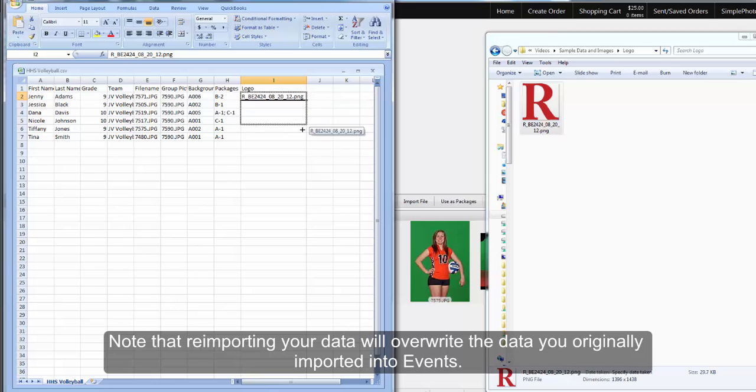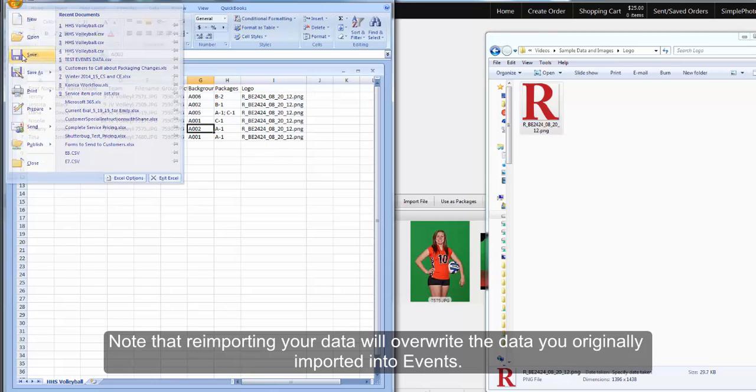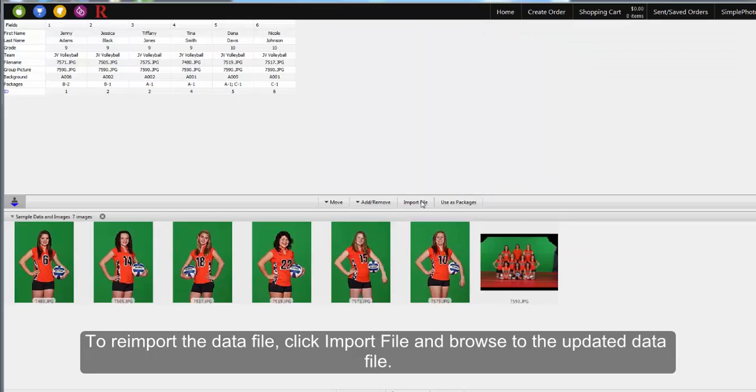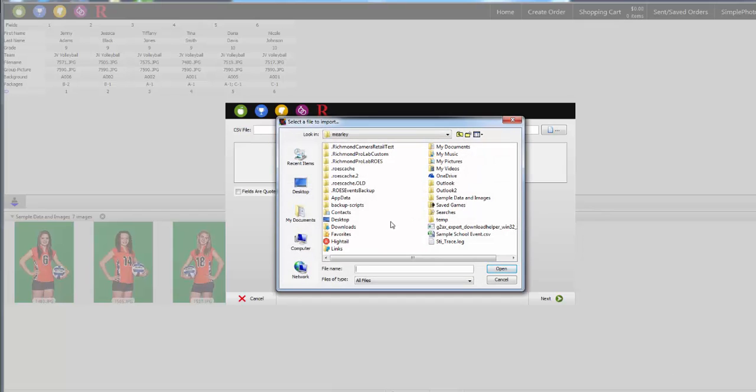It's important to note that reimporting your data will overwrite the data you originally imported. To reimport the data file, click Import File and browse to the updated data file.